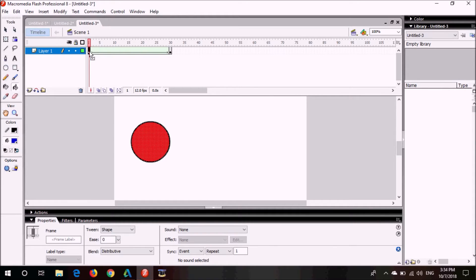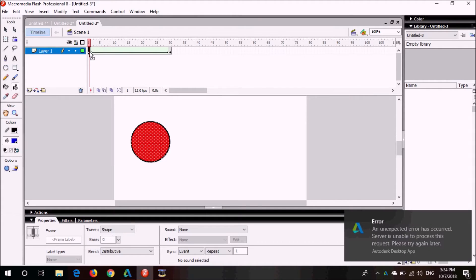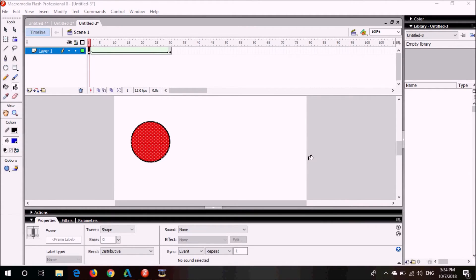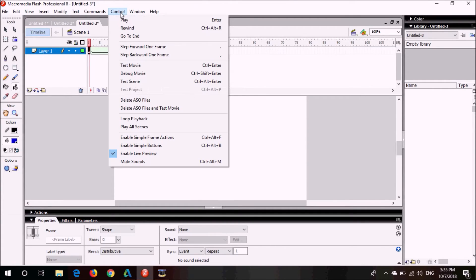You have two choices now. Either you can press enter from your keyboard to play your movie, or you can go to control menu then click play.